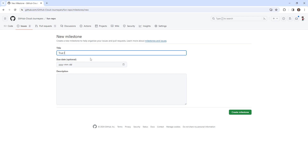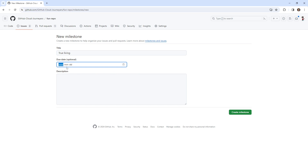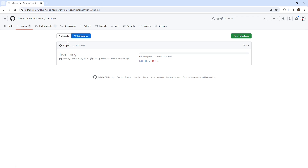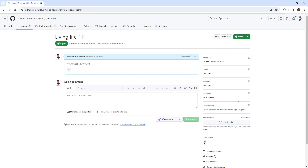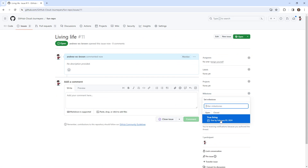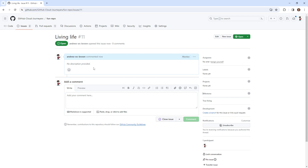We'll say 'True Living.' And we could set a date in the future, any date that we want to complete this. Then I'm gonna go back over to my issues and go into one so we can assign the milestone this way.